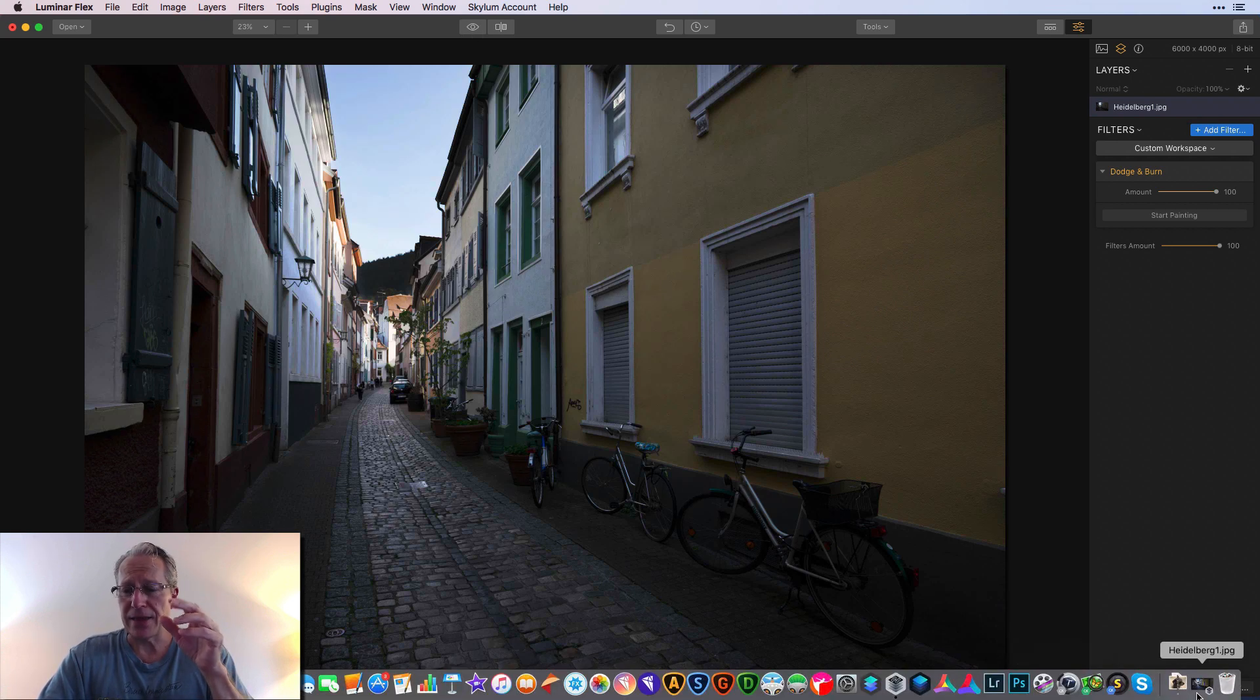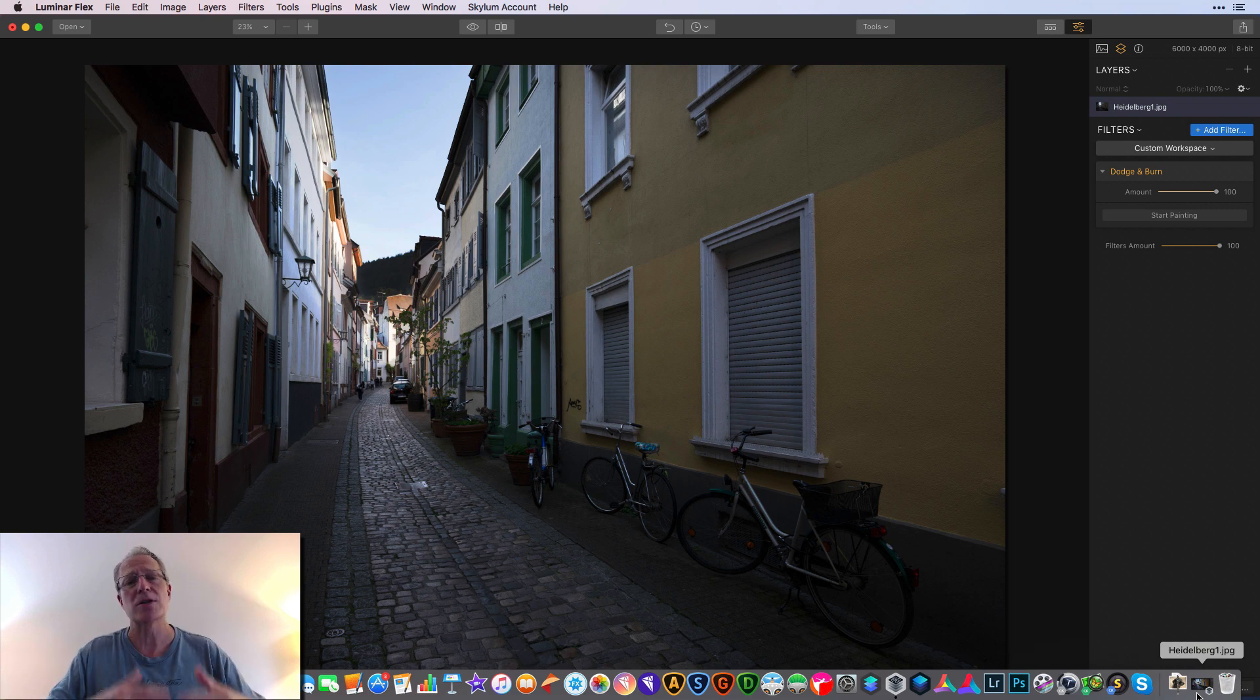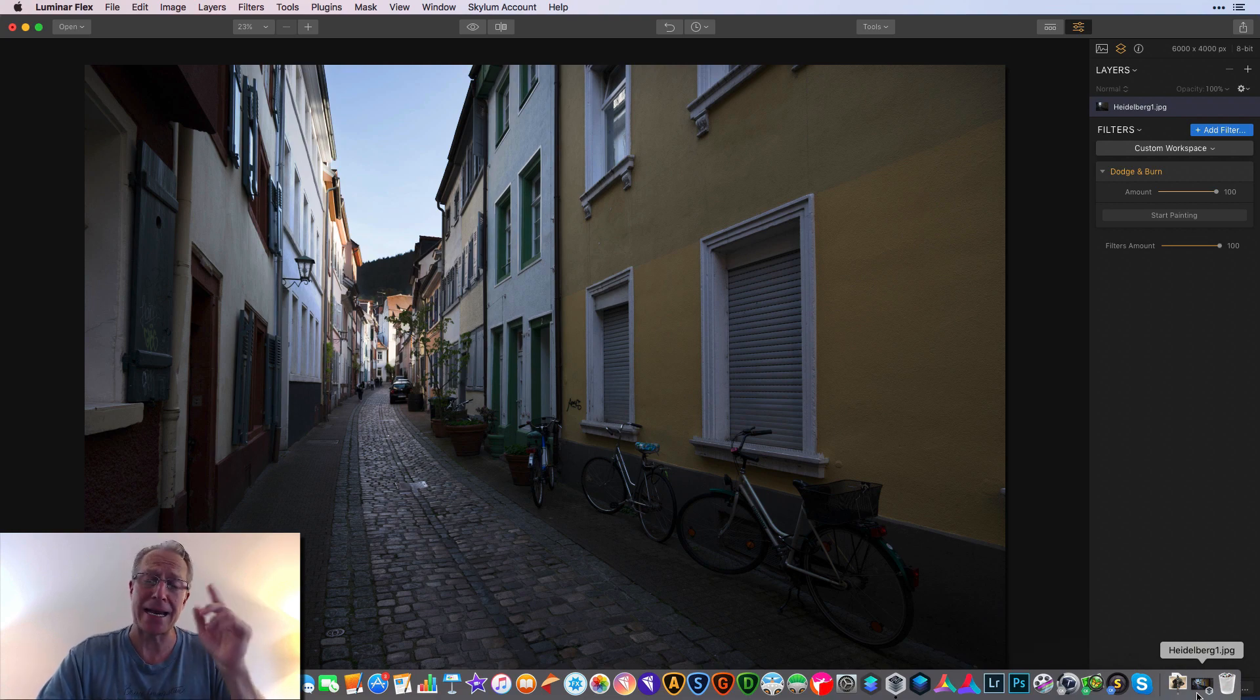Let me get that and show you that right now. Okay, so here we are at the photo.